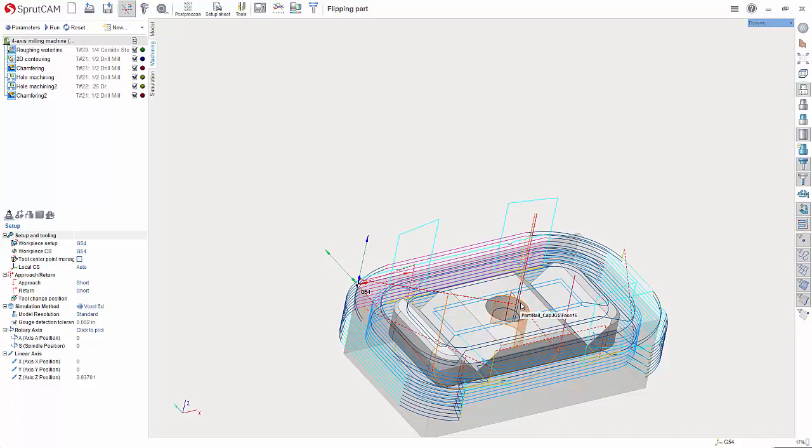Hello and welcome to another Sprutcam tutorial brought to you by Sprutcam America. In this video I'm going to show you how to flip a part around and set a new work offset.